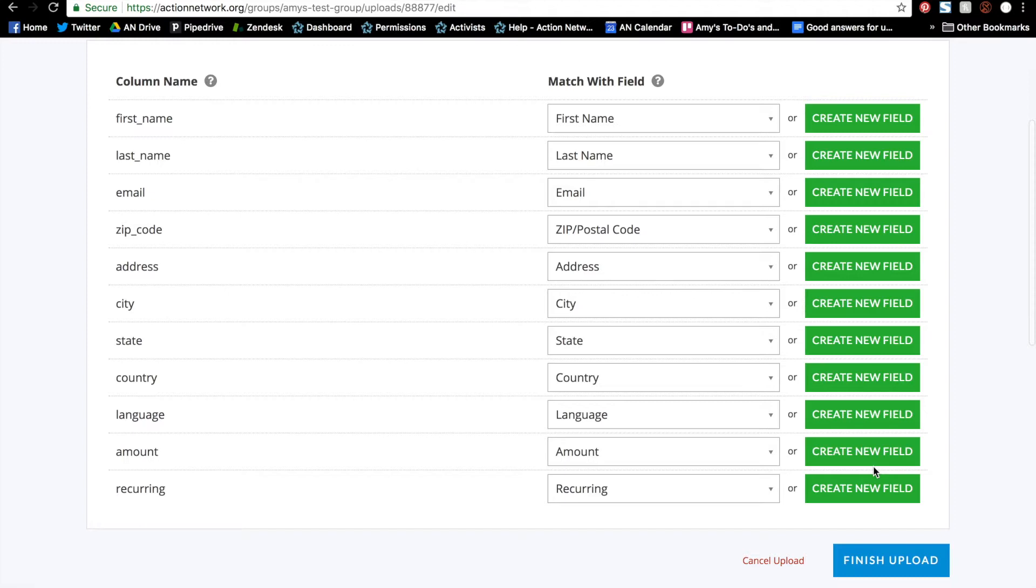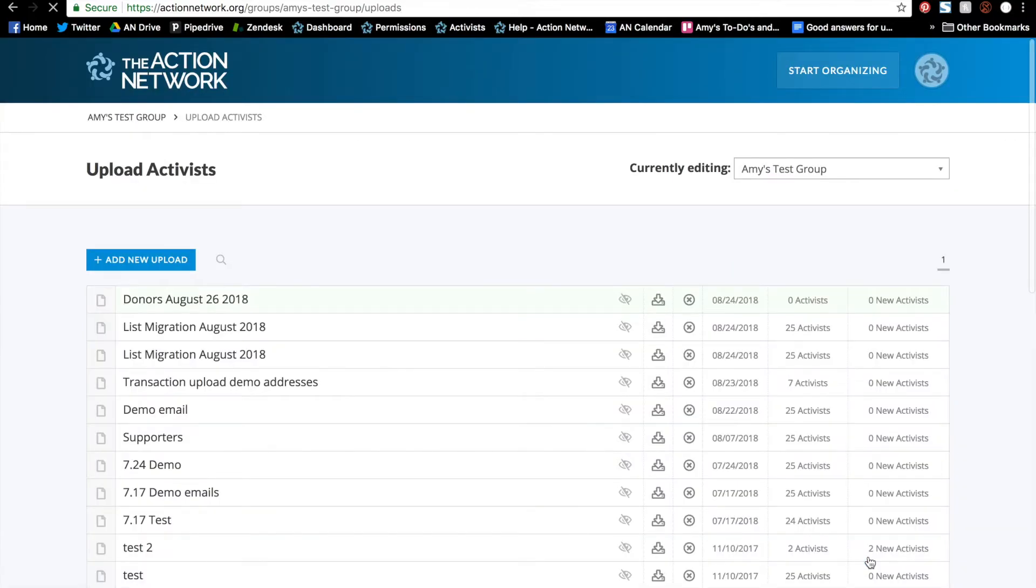When you're done, double check that amount and recurring are selected so that the upload is completed successfully. And when you're sure, click to finish the upload.